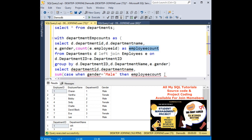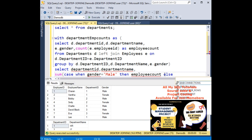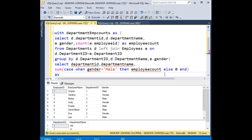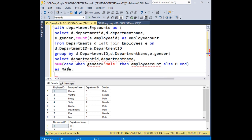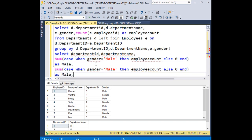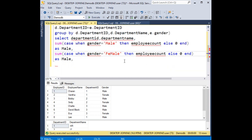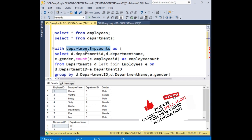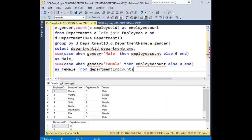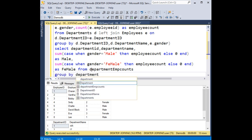The employee count — I'm adding here as 0, and the alias column name is 'male'. Instead of writing the same thing again, let's copy this and instead of male I'm adding 'female'. FROM what we need to add is our CTE name: FROM department_counts, GROUP BY department_ID and department_name.